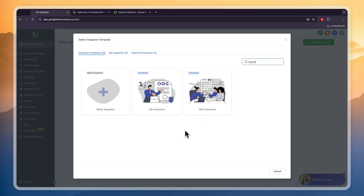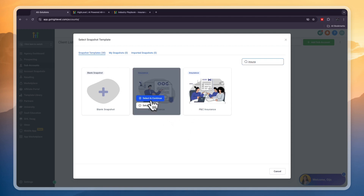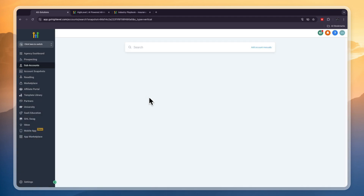If the insurance agent — your client or yourself — is not one of these, so not life or PNC insurance, you can still use these snapshots because you only need to change a couple of words. Basically a snapshot is a collection of templates for emails, websites, funnels and stuff like that, specifically created for this type of business. Let's get started with the life insurance snapshot — click select and continue.